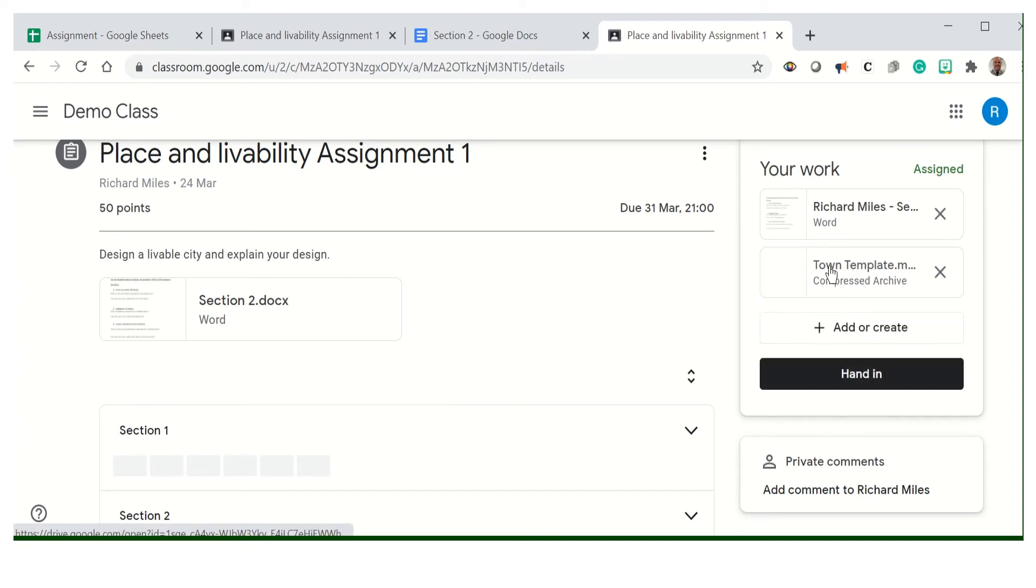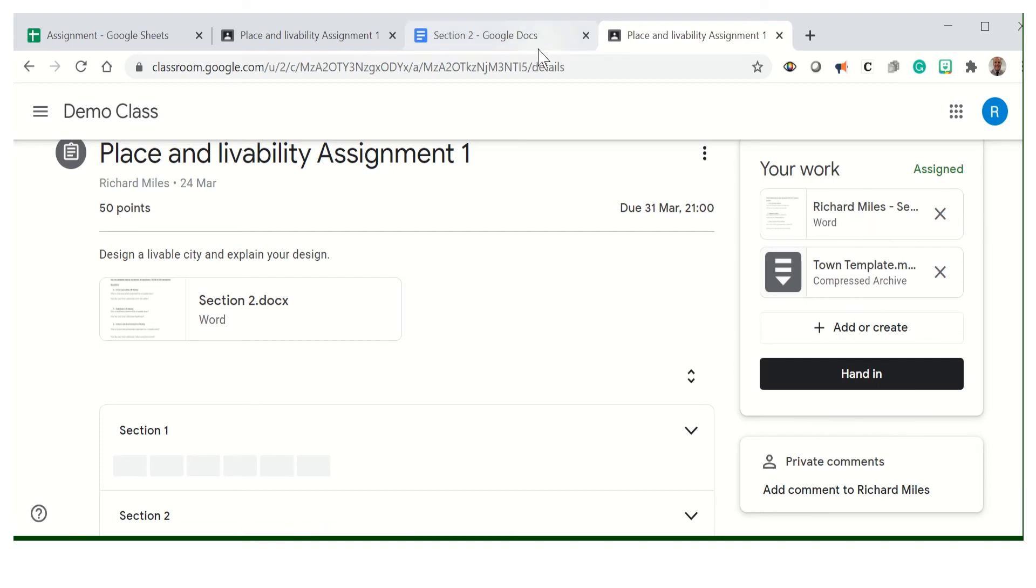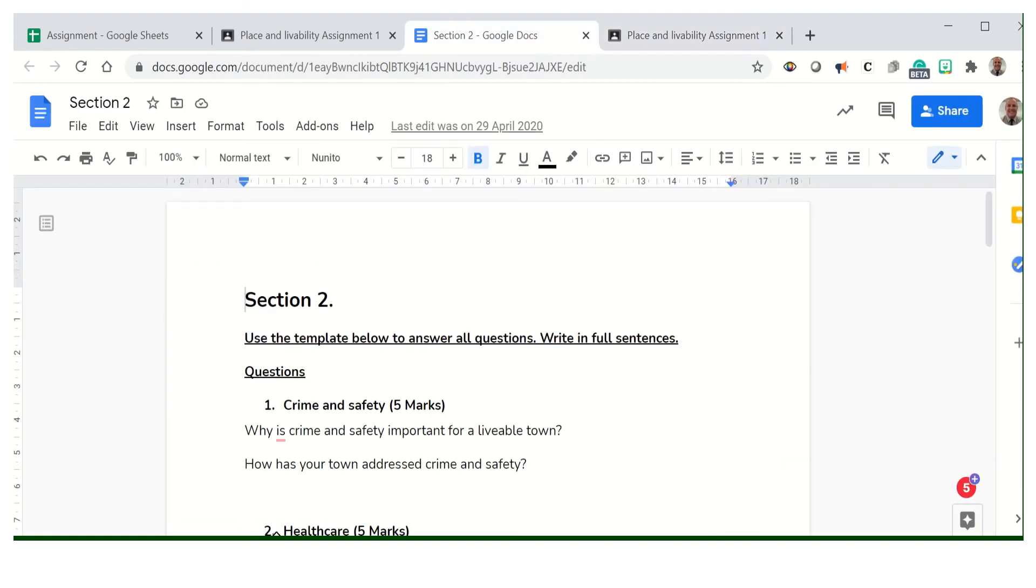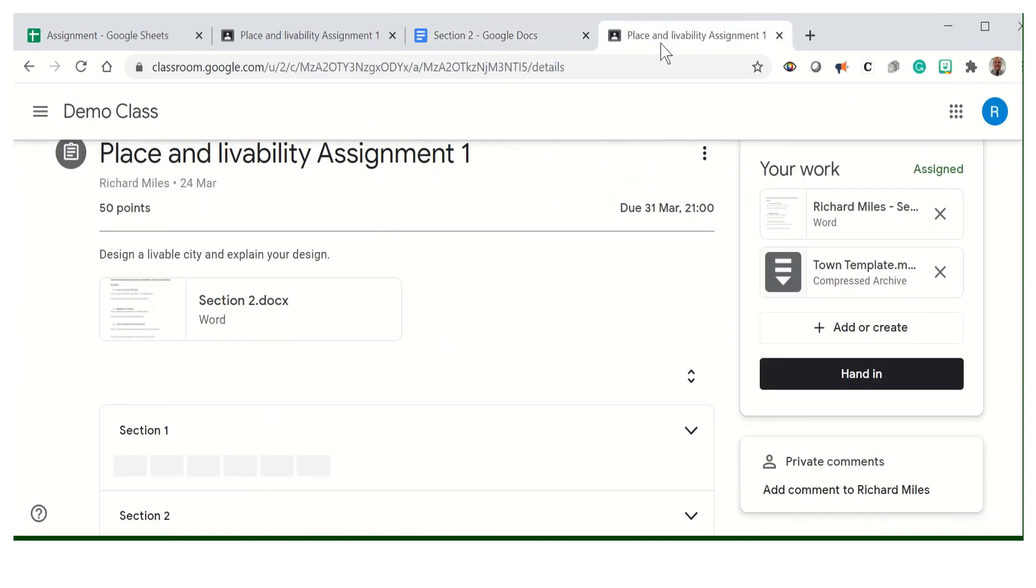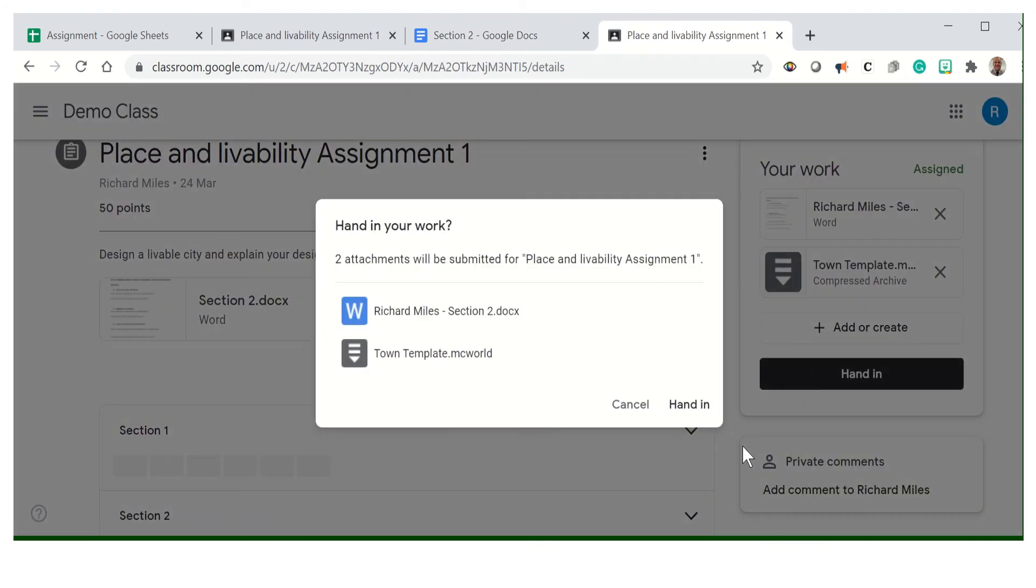Then obviously you make sure you've got Section 2 all completed and you're making sure you're writing full sentences at each of those sections. Once you finish, you just press hand in. That's how you do it.